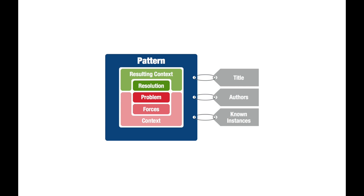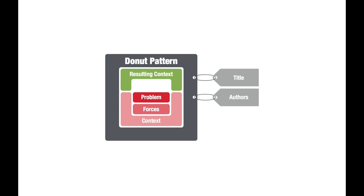There is a variant of this which I'd like to mention, and we call it a donut pattern. A donut pattern is in essence a well-described problem statement which will eventually become a pattern once the resolution is known. I'd like to encourage you to share your donut patterns with the community so that others who might have a resolution to the problem you have can share that and help you solve your problem.